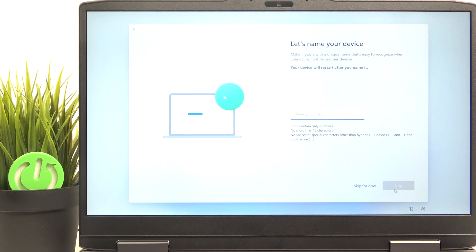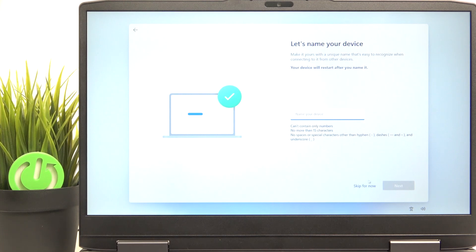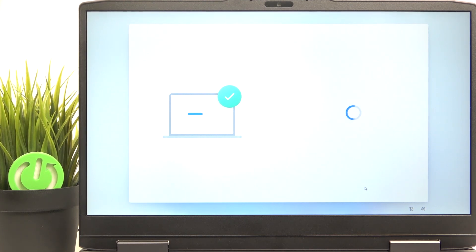Now I'm going to accept the user agreement. You can also rename your device, but you don't have to, you can just skip it, because if you rename it, then you'll need to restart and I don't really want to restart now.